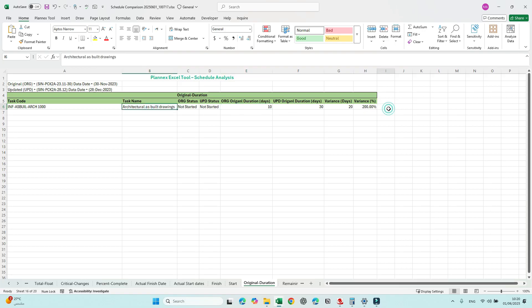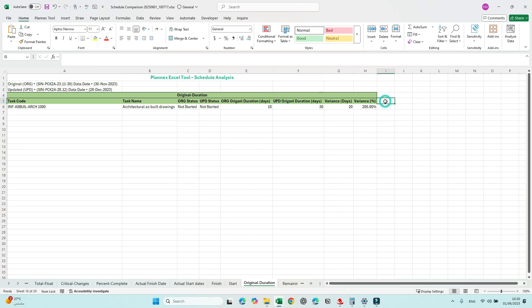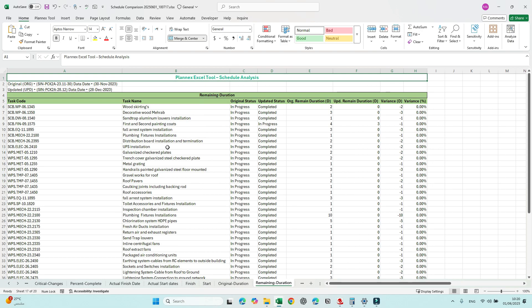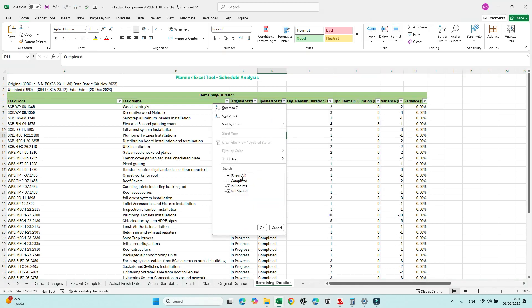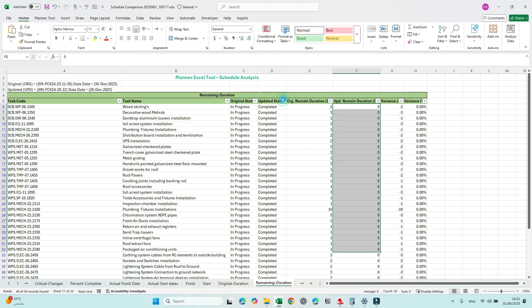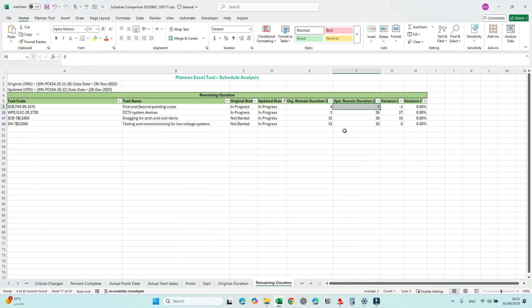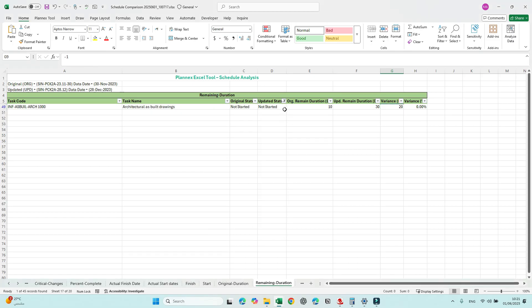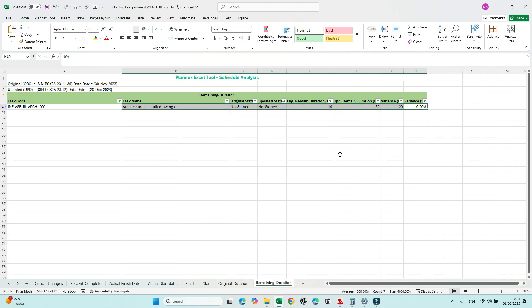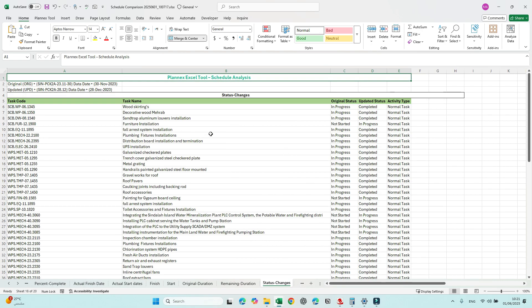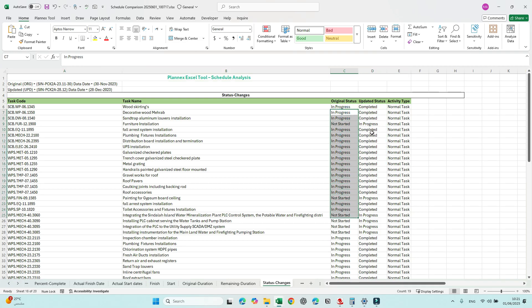Original Duration: we need to justify why for a not-started activity the original duration changed from 10 days to 30 days — this should be captured in the comments. For Remaining Duration, a quick check shows all within 30 days for completed activities — remaining duration is zero, which is fine. For in-progress activities the variance is within 30 days, which is acceptable. But for not-started activities with the same issue as original duration, the variance may need to be adjusted.